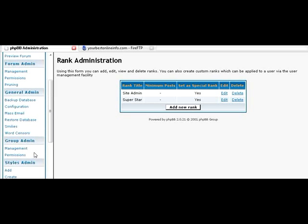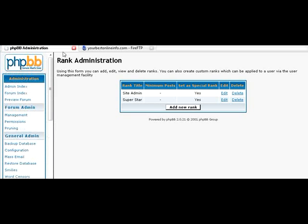And that's it. That's how you use PHP BB. You can use it as a content management forum. Or you can just use it as a membership forum or a combination thereof.